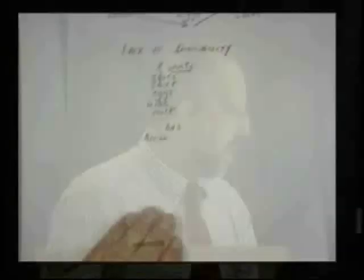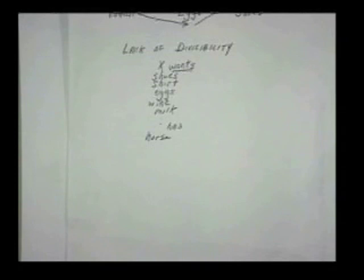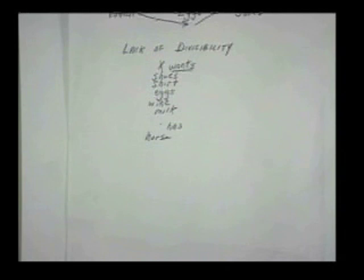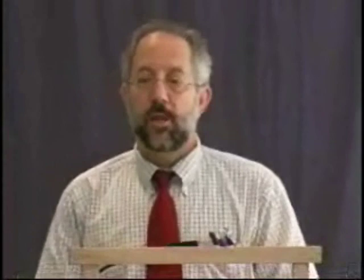There's a second problem: the lack of divisibility. A person with a horse has many wants to satisfy, but the horse is indivisible—it can't be cut up without losing its value. To the extent there's specialization, he has to make exchanges with a number of different people. So he looks for a good that's generally marketable—say, wheat—and exchanges the horse for 50 bushels of wheat. Wheat is much more divisible than the horse; it can be divided and exchanged without losing its value, allowing him to exchange it for shoes, wine, milk, and other goods.